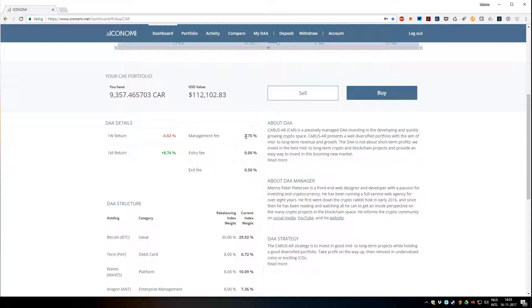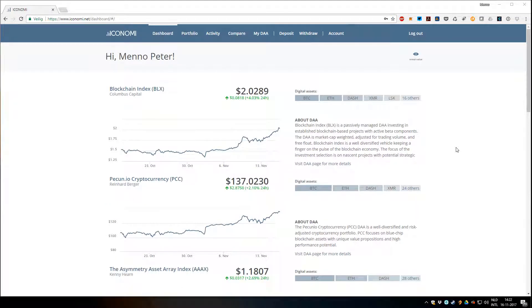When you purchase a DA on the Iconomi platform, you have total control over it on your own dashboard. You can sell at any time. We do not hold your coins or your crypto or any value. The crypto is secured on the Iconomi platform.